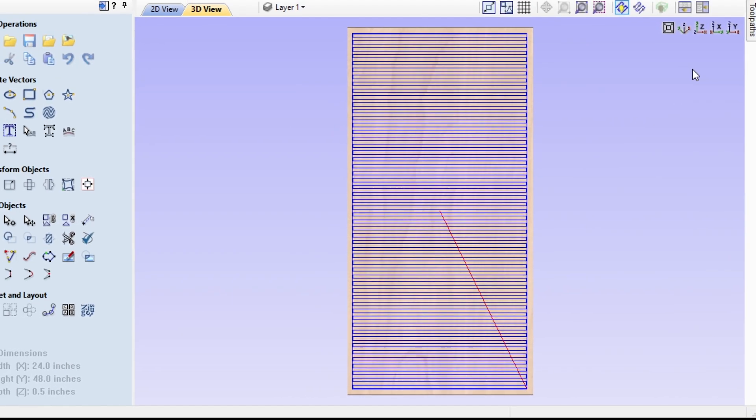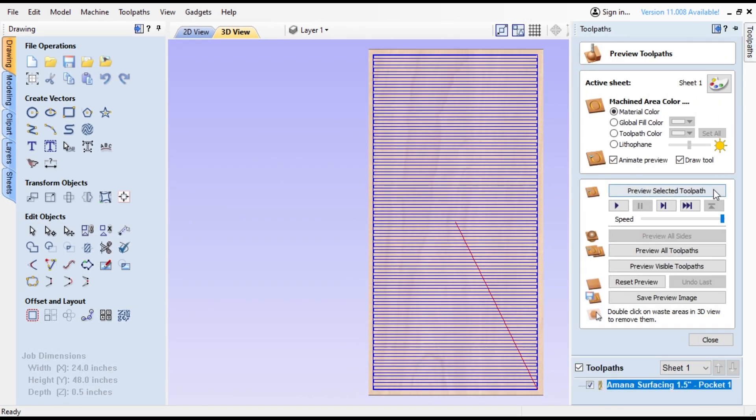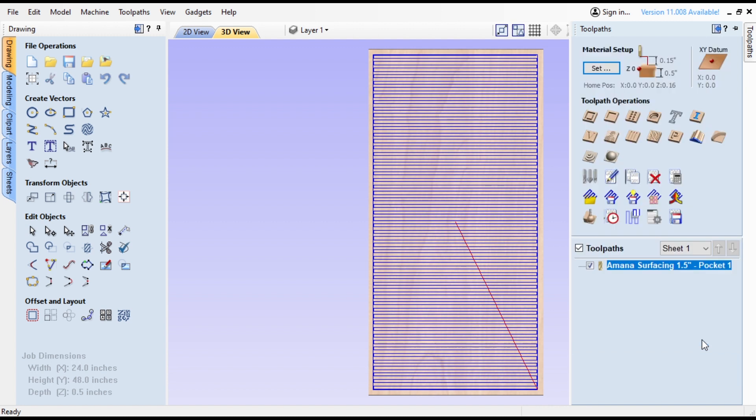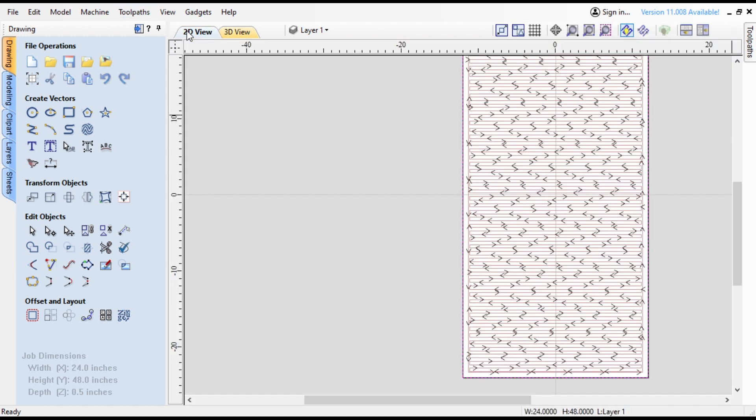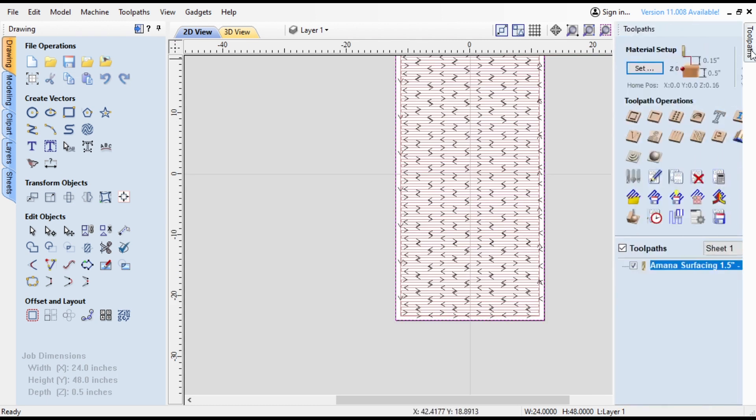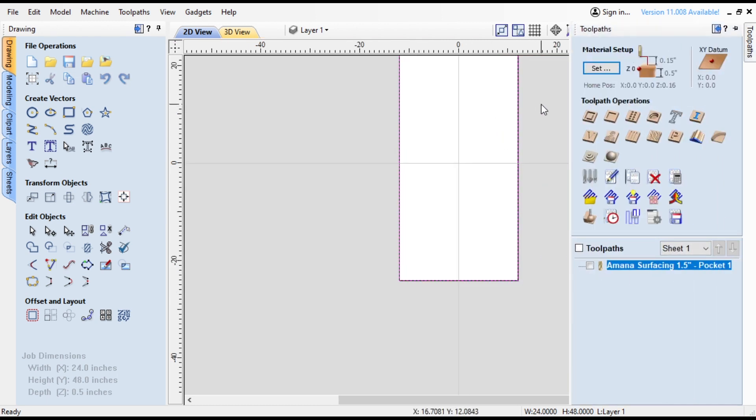And it should look something like this. If it doesn't look like this, probably rewind the video and make sure that you have all your settings in place. Close out of the preview because we don't need that right now. So now we'll go back into 2D view. Uncheck that to make it less confusing.